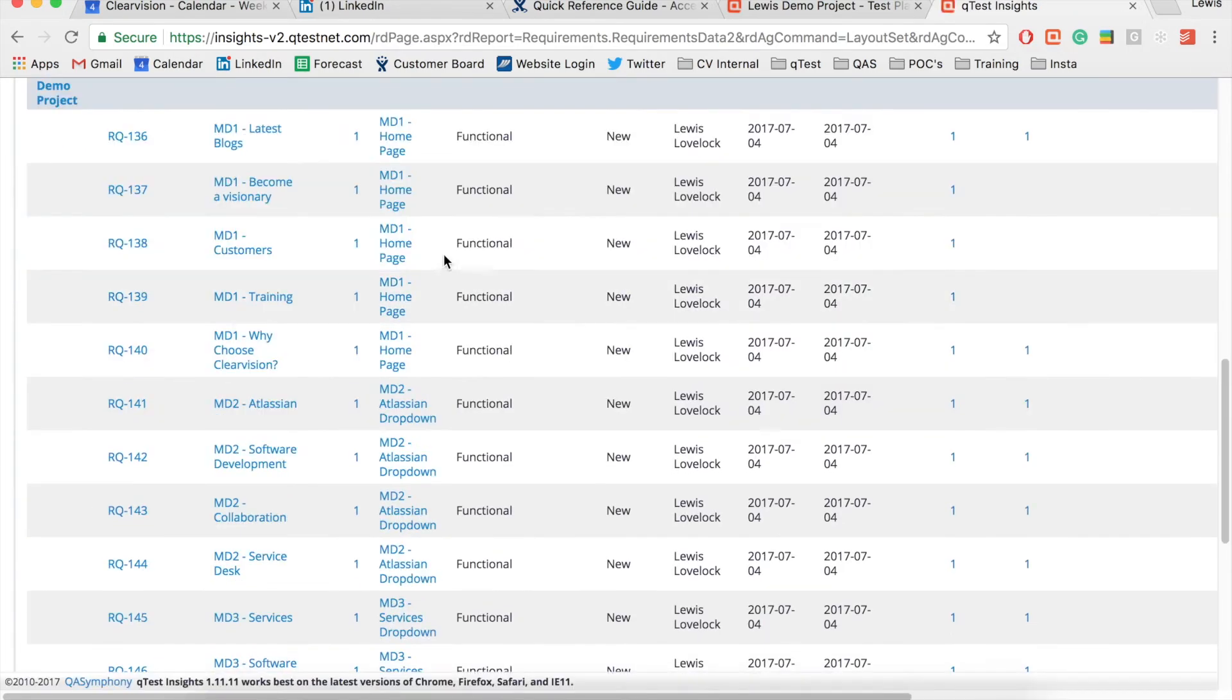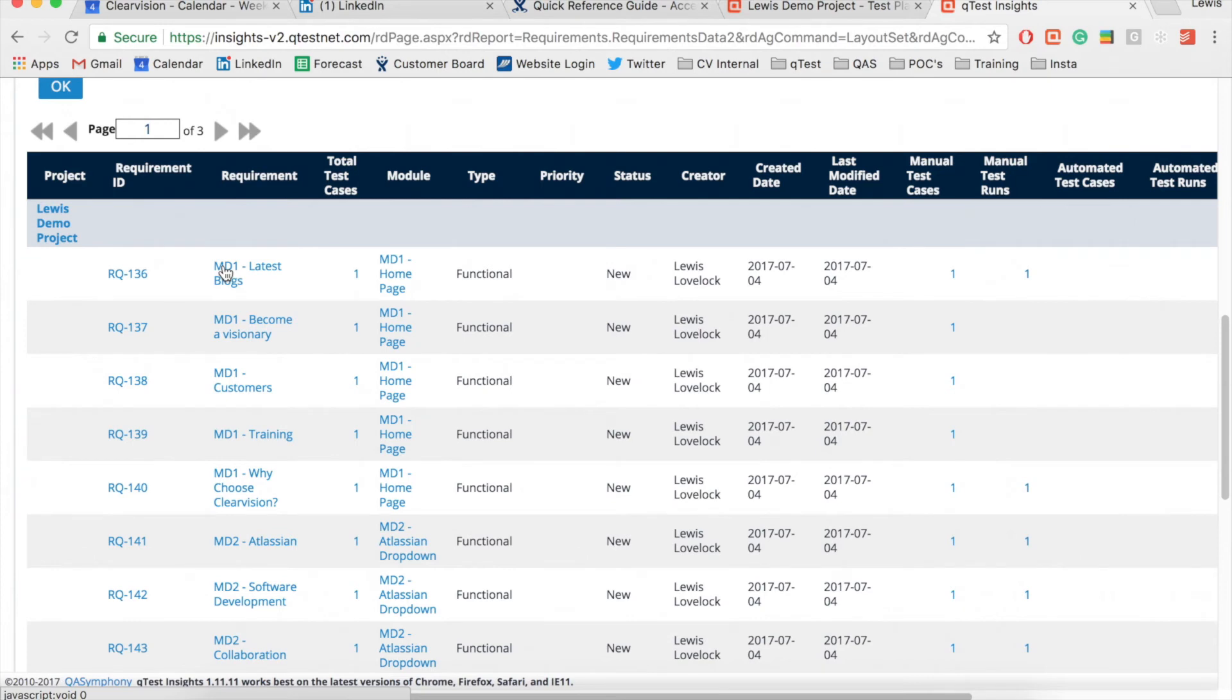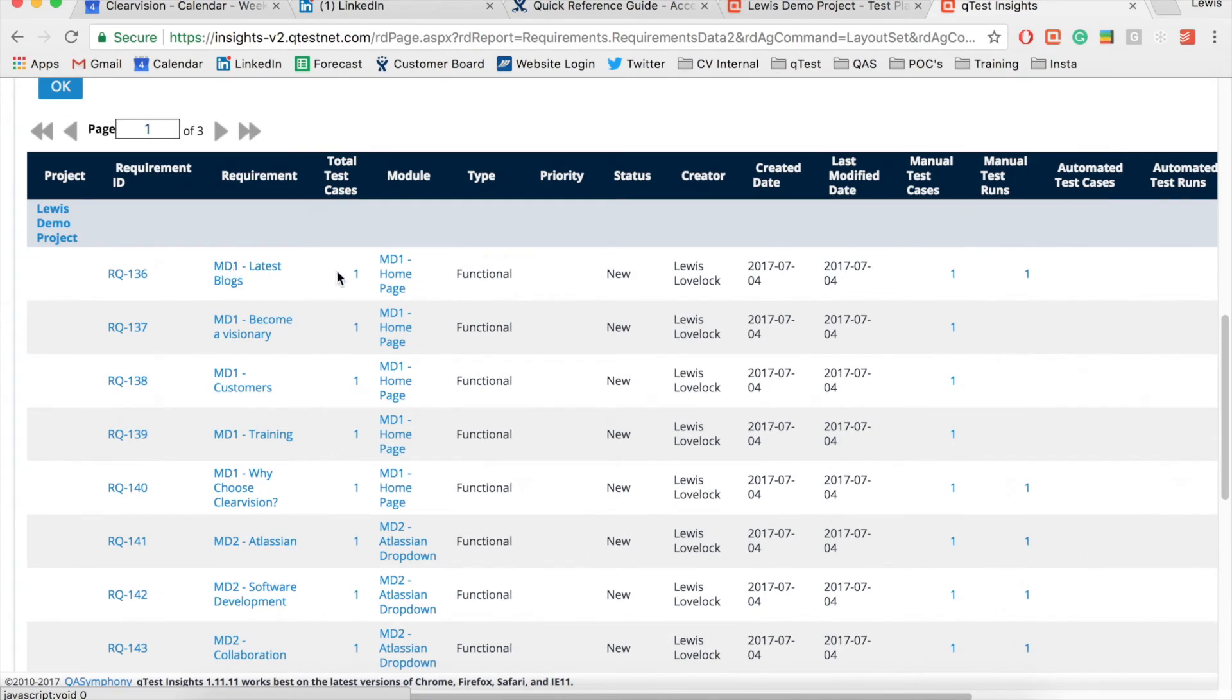As you can see I now have my data grouped for a project, then displaying any requirements with their unique ID number and how many test cases are associated with the requirements.